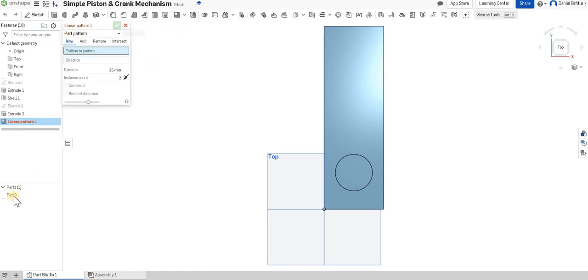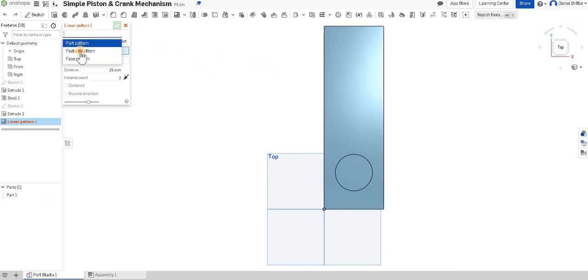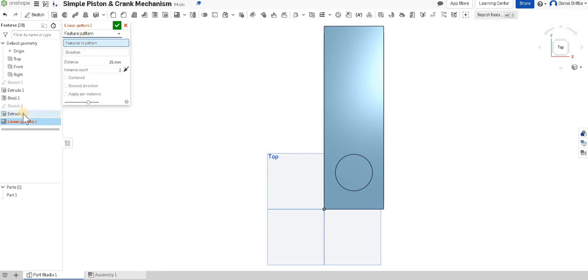We don't want to pattern a part. We've only got one part. That's the whole shell at the moment. We want to pattern a feature. So we're going to select feature from the drop down.